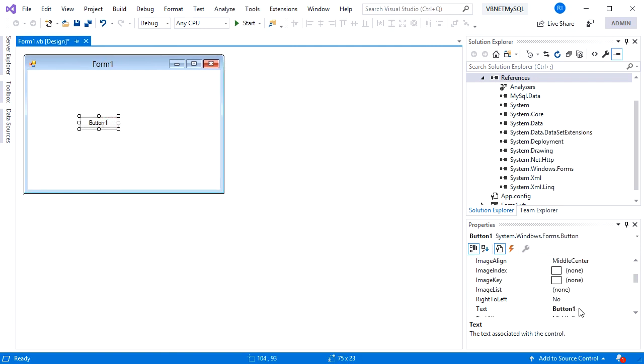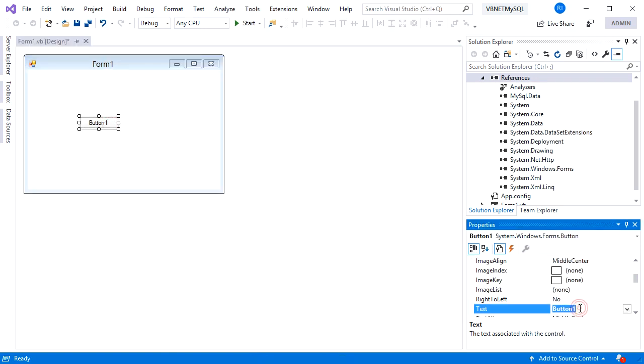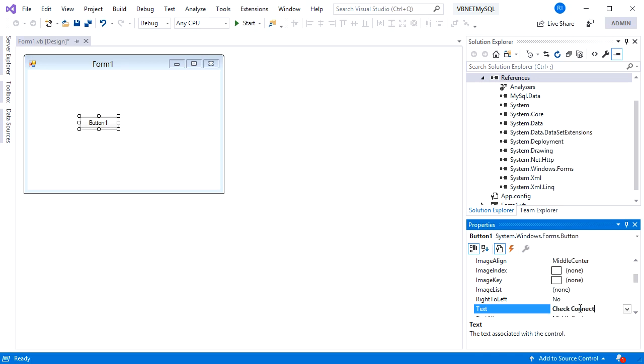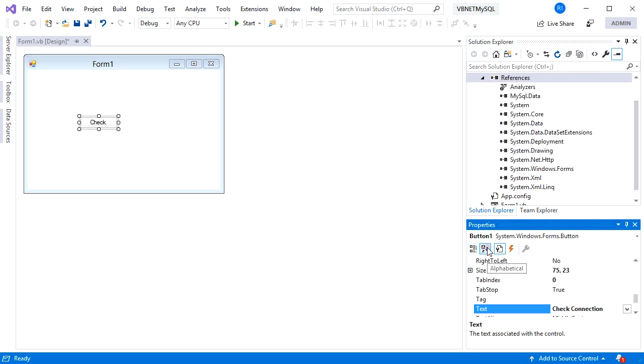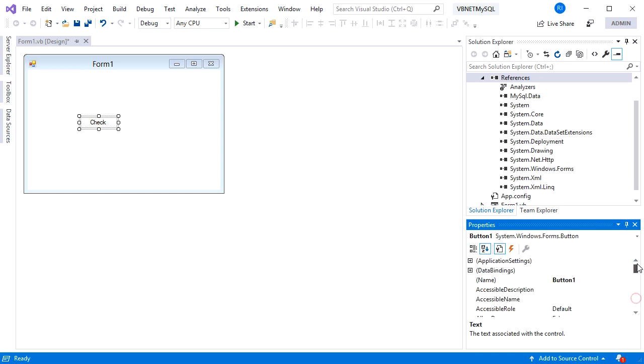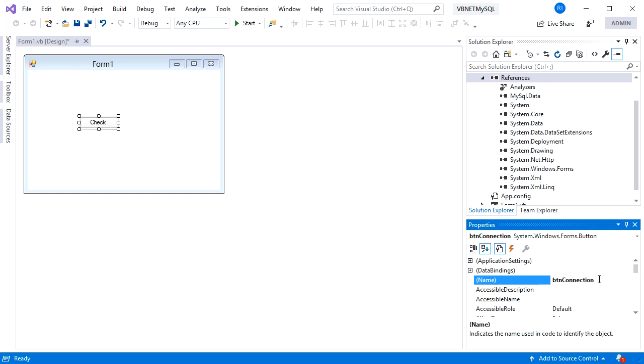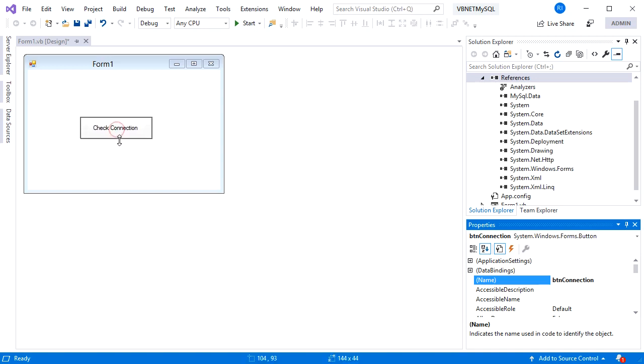Change its text to "Check Connection." Rename it to btnConnection. Adjust the size of the button and double-click to open the code window.